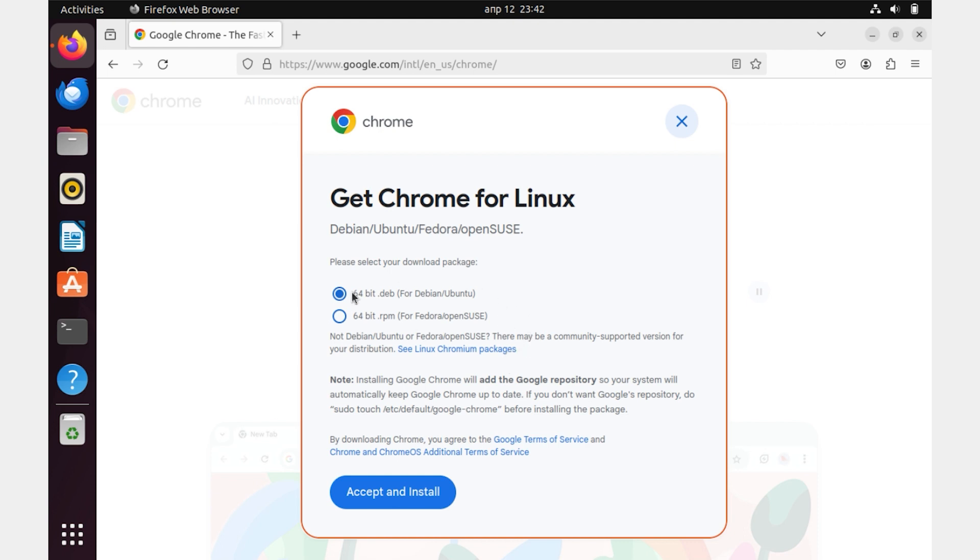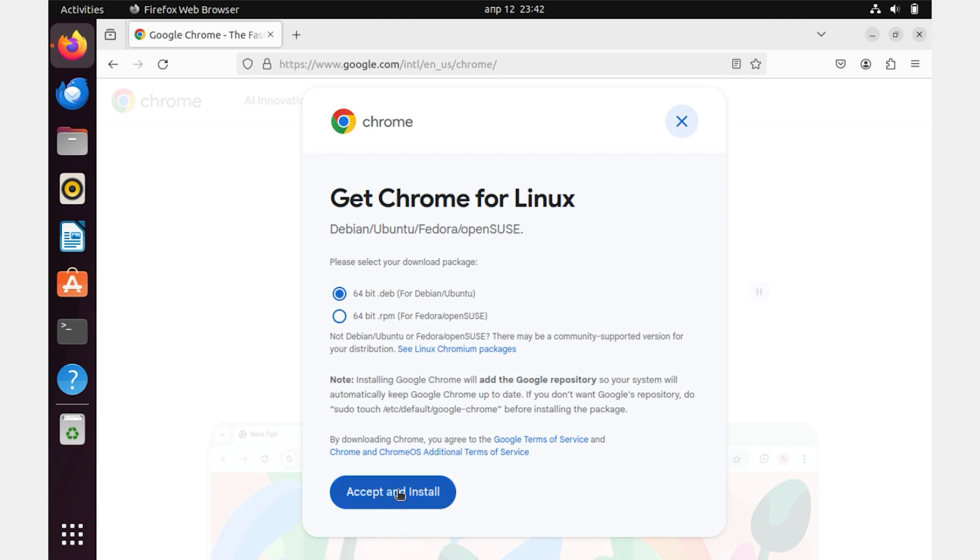Then in the window that appears, choose the first option for Ubuntu if it was not automatically selected, click Accept and Install.